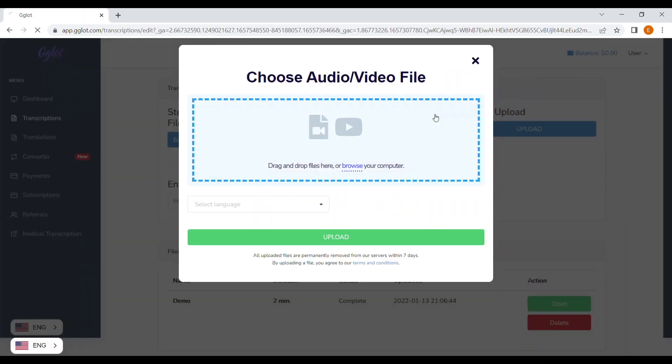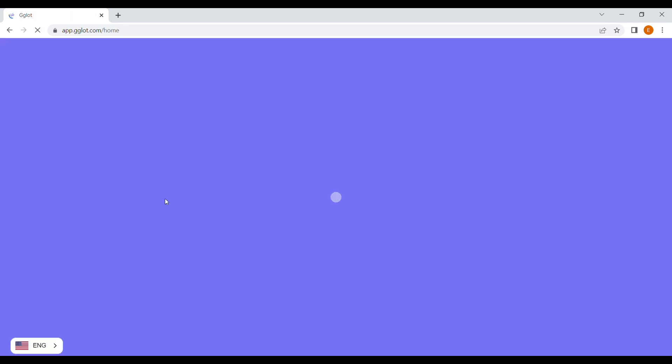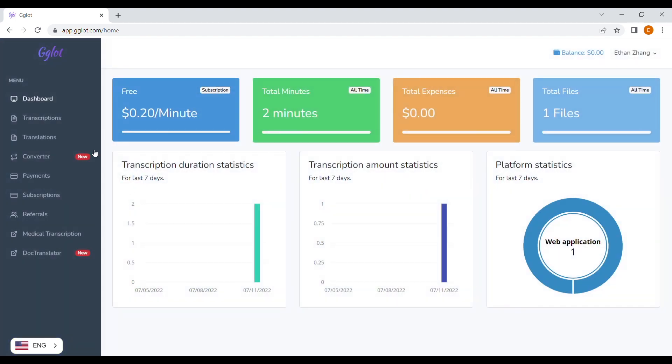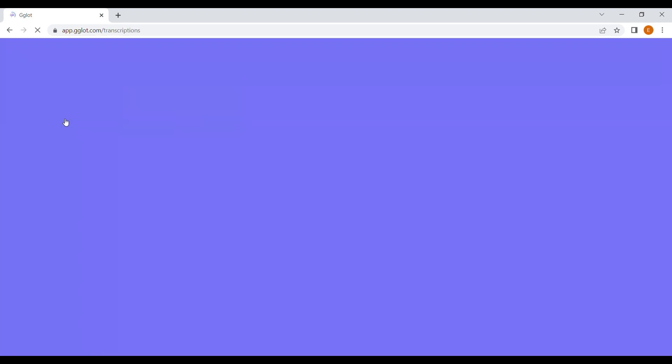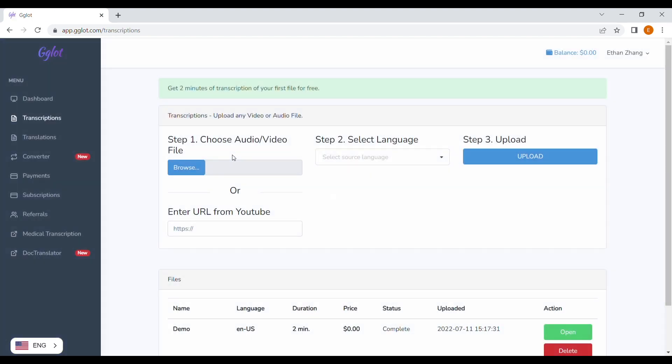Once you're on this screen, create an account and upload your audio file. We can accept MP3, M4A, and other files that contain people speaking.